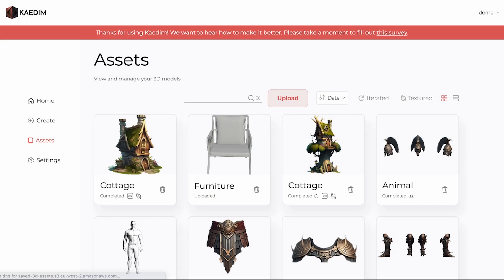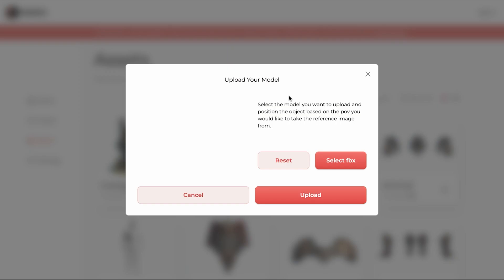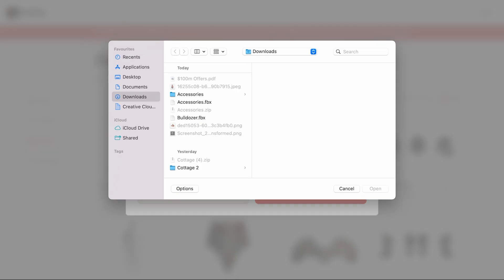Additionally, as of this month, we have added the functionality that allows you to upload your own 3D models on our site. To do this, click on the Upload on the Assets page and select the FBX of the model you want to upload.